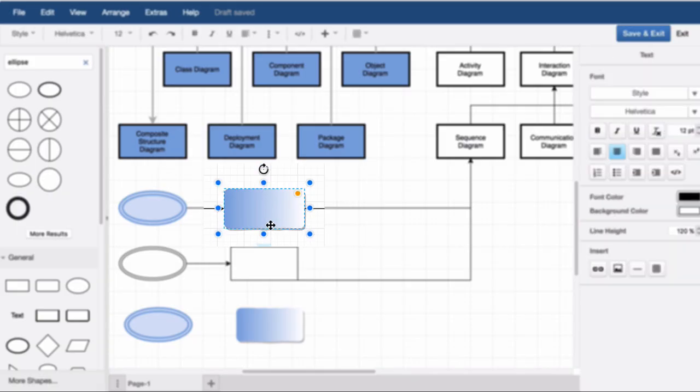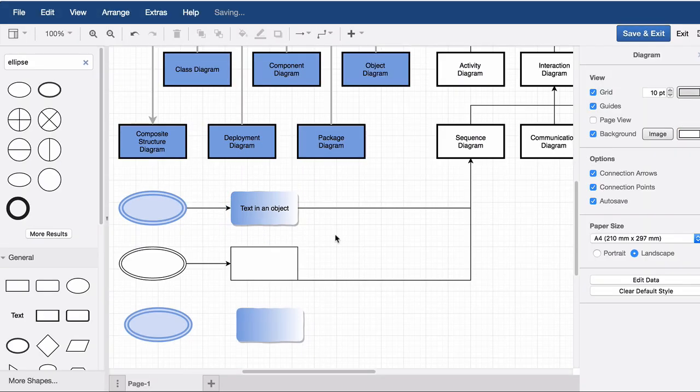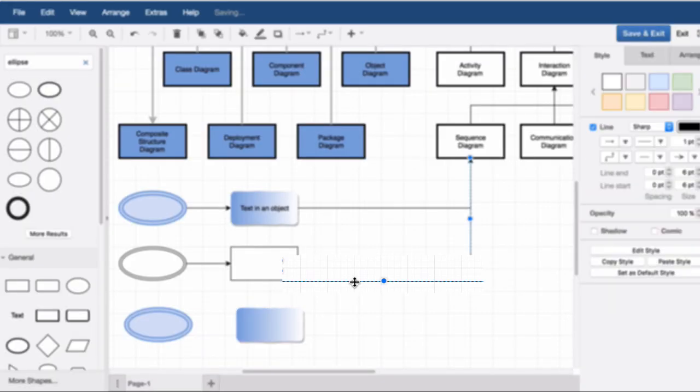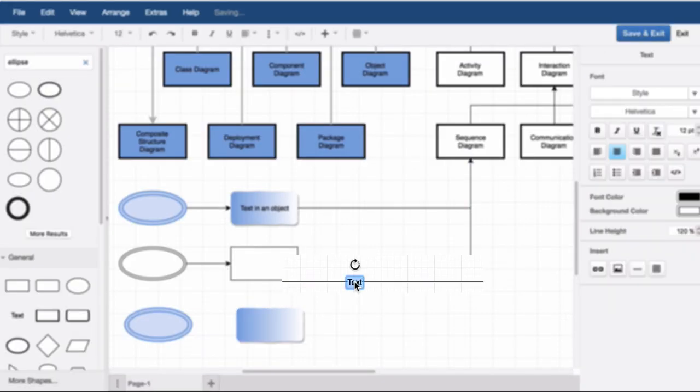You can select a shape and put text directly onto it. Double click a connector to input your text.